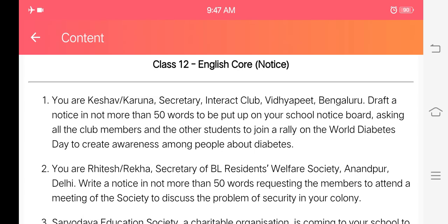Hello and good morning, my dear students. Today we are completing the format of notice. This is the first question which is related to the notice. Earlier I have sent you the format of notice — how we draft the notice. So today we are completing one question related to the notice.